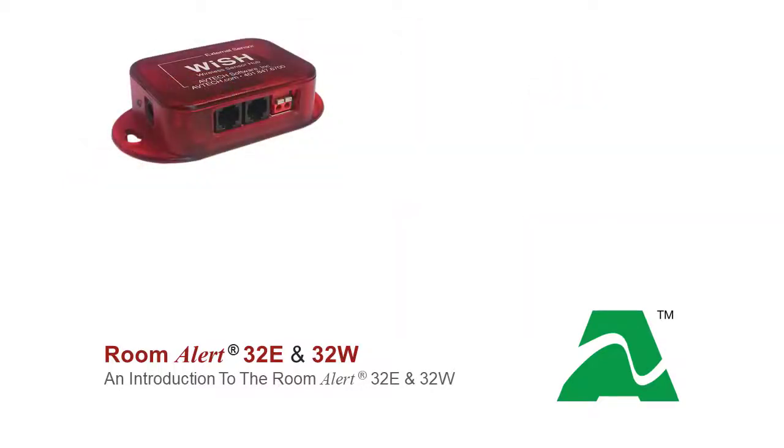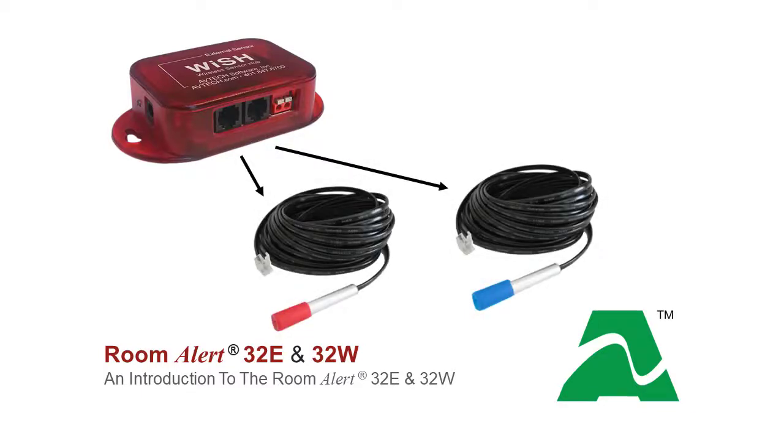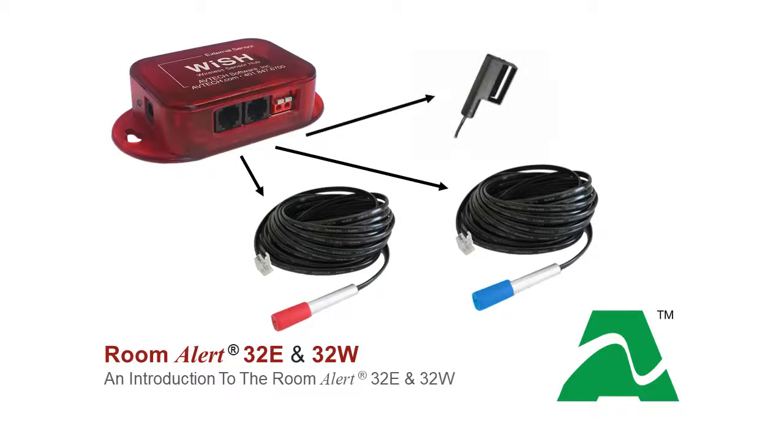Each WISH or Whisper has an internal digital sensor to monitor temperature. Two external digital sensors such as temperature and temperature and humidity sensors can monitor the environment up to 100 feet away from the WISH or Whisper. A single switch sensor can monitor power, smoke, room entry, air flow, and more up to 900 feet away from the WISH or Whisper.